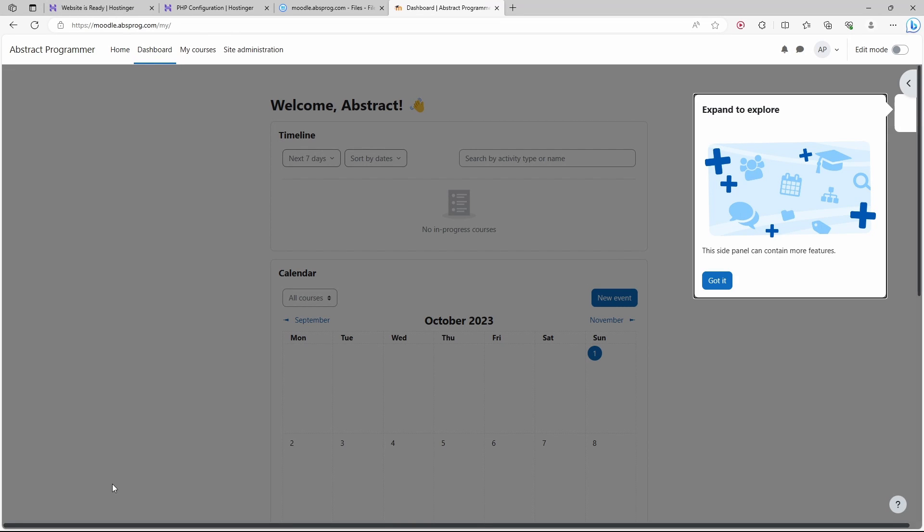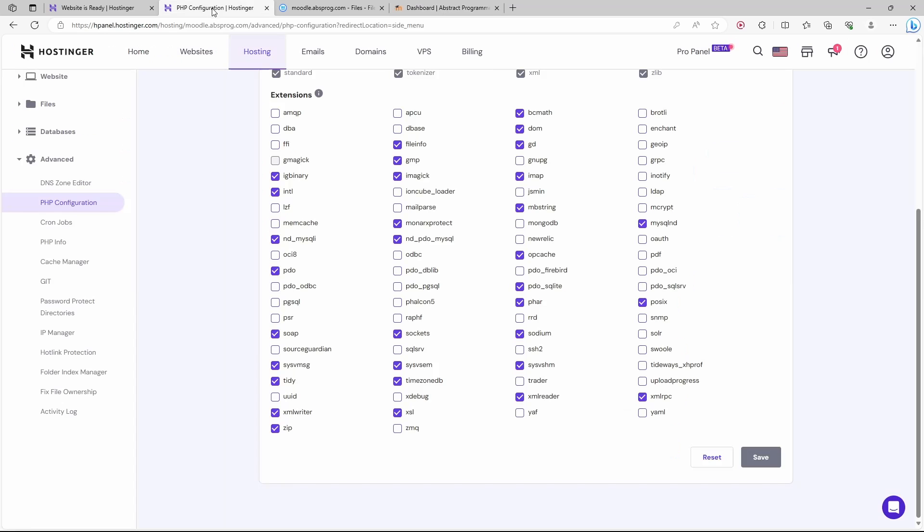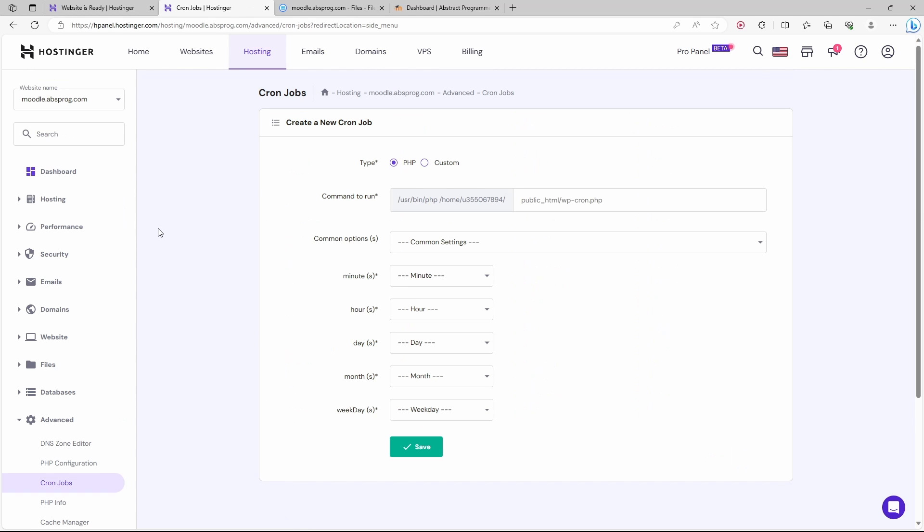The last thing we need to take care of is cron jobs. Let's get back to our website manager. Here from advanced, I'm going to choose cron jobs.